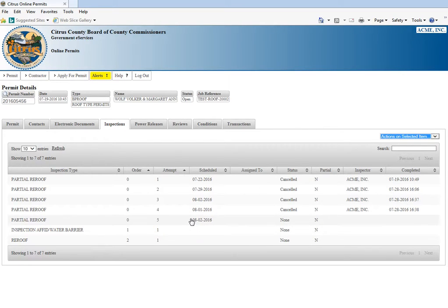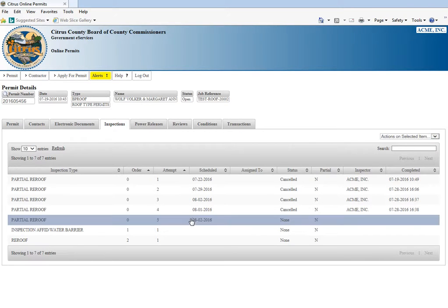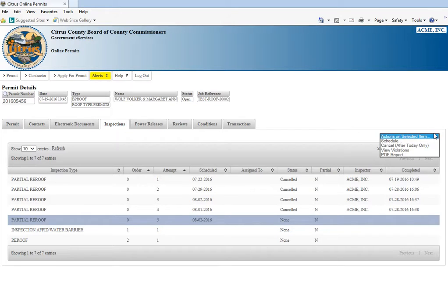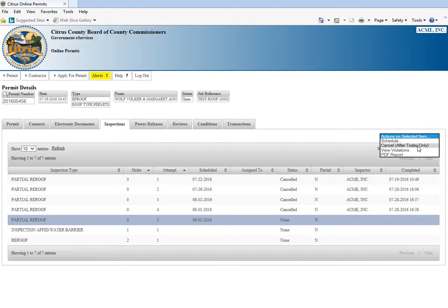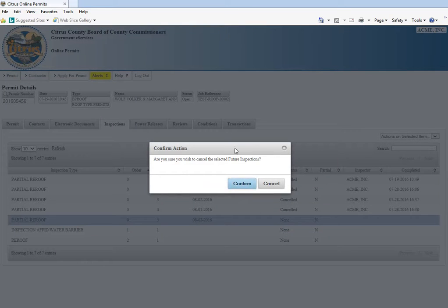Now we're going to show you how to cancel that inspection in case something comes up and you're not ready for it. We're going to highlight it, use the drop-down box, and click cancel after today only.